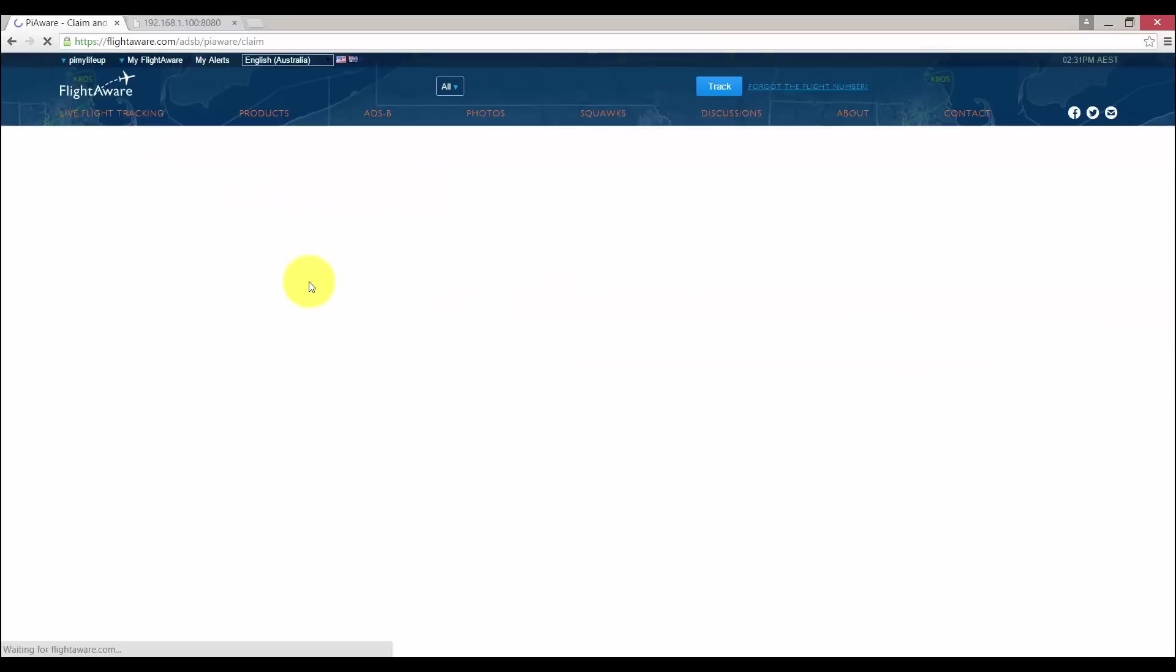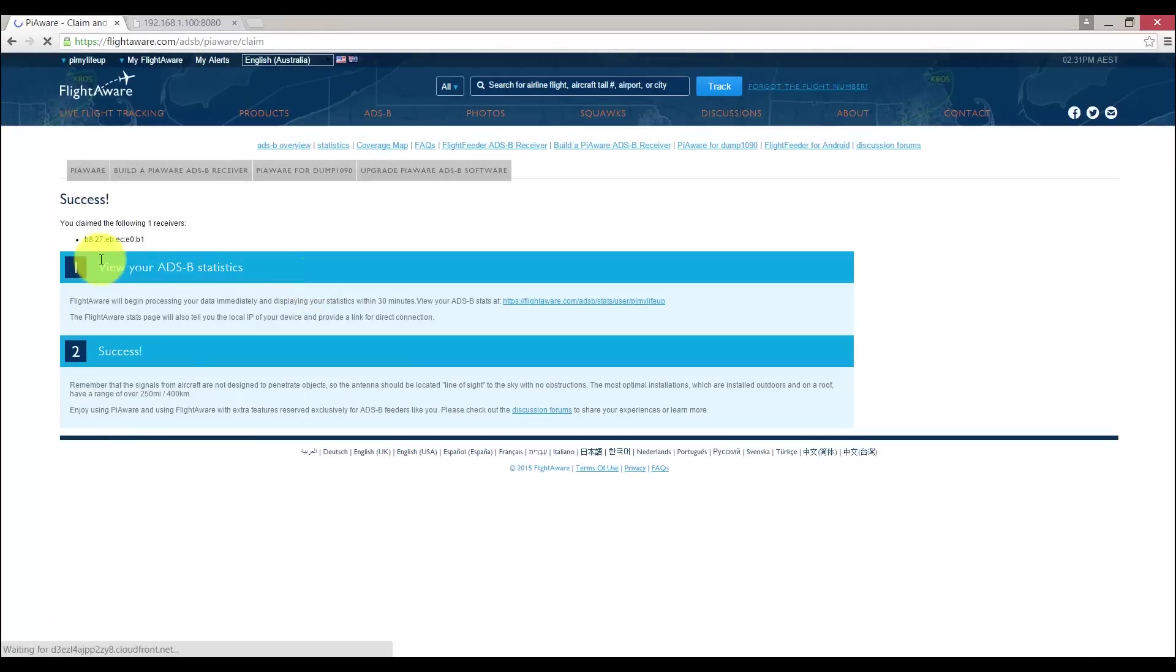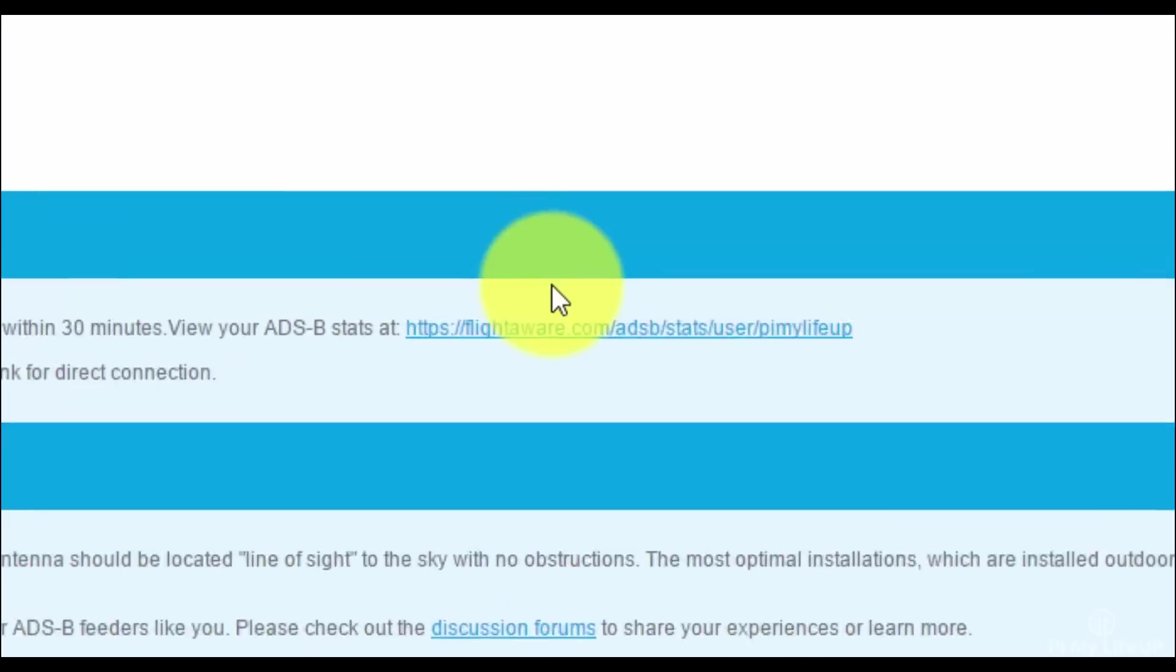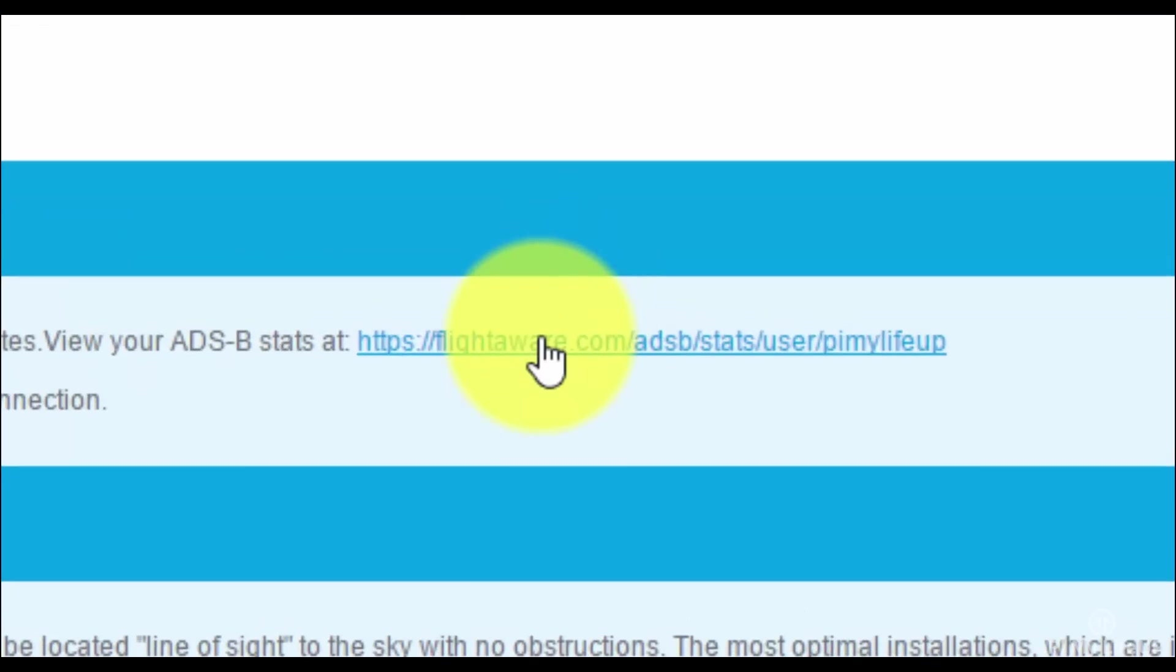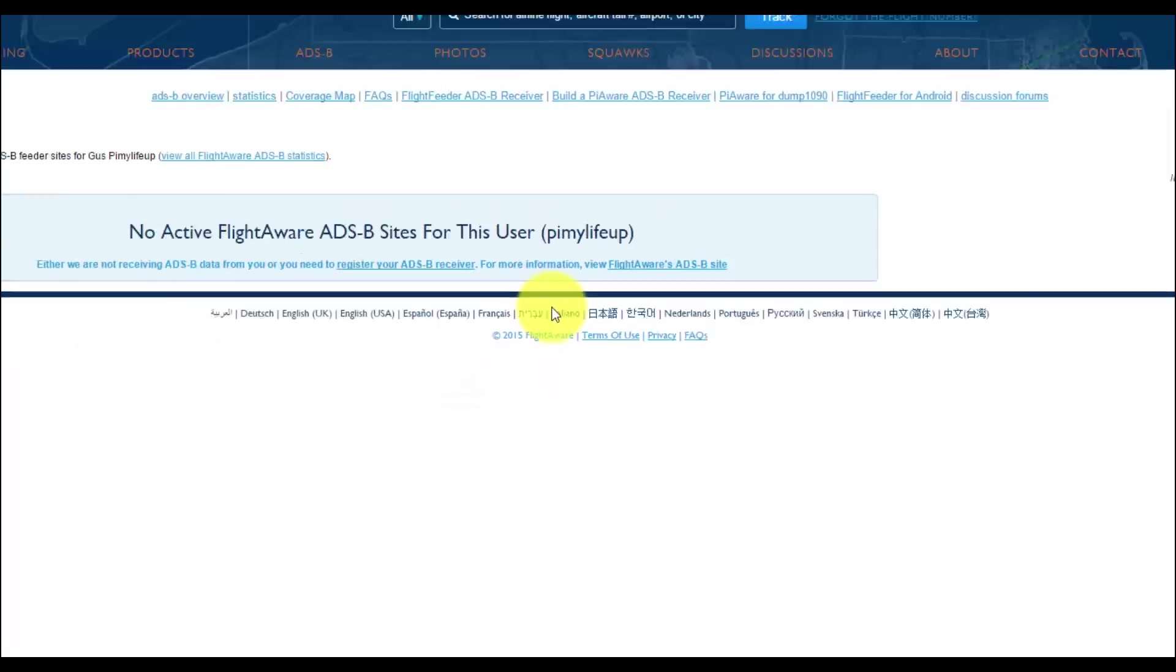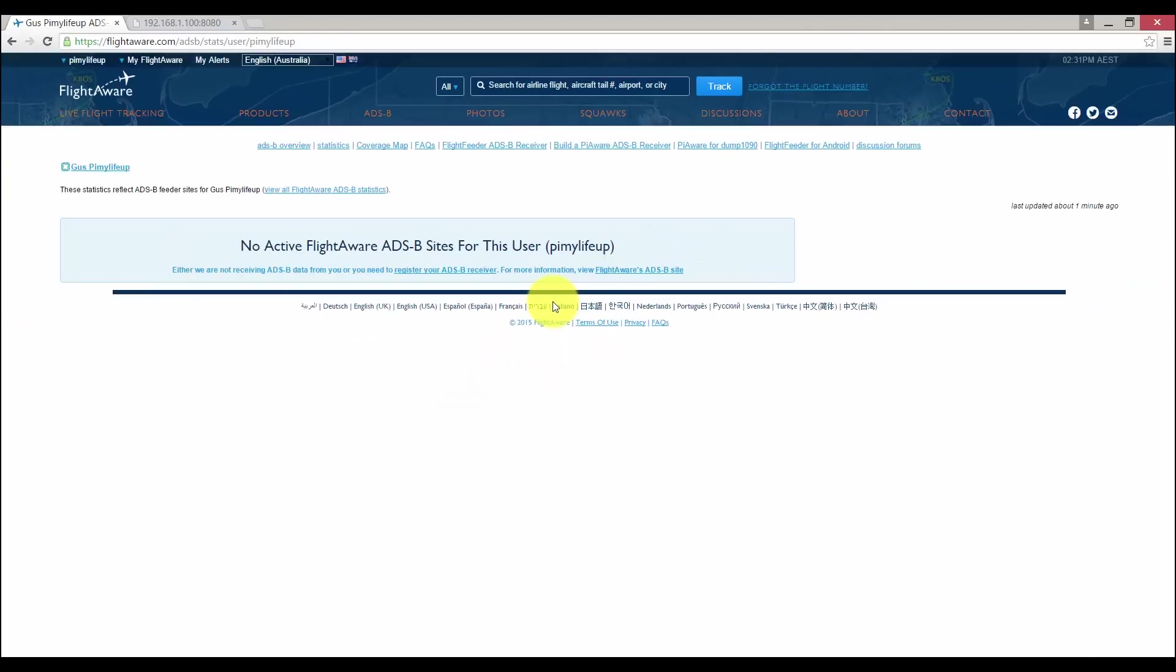It should automatically detect your Pi if you're on the same network. Now it will take up to about 30 minutes before it will detect the change. If it doesn't detect it, we will manually need to do it.